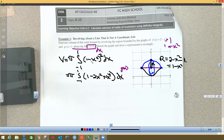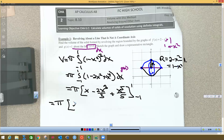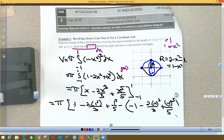You can square it by FOIL or the binomial square rule. So we have π ∫₋₁¹ (1 - 2x² + x⁴) dx. Taking the antiderivative: the integral of 1 is x, the integral of 2x² is (2/3)x³, and the integral of x⁴ is x⁵/5. Evaluating from -1 to 1: plug in 1 to get 1 - 2/3 + 1/5, then subtract the result at -1, which is -1 - 2(-1)³/3 + (-1)⁵/5.